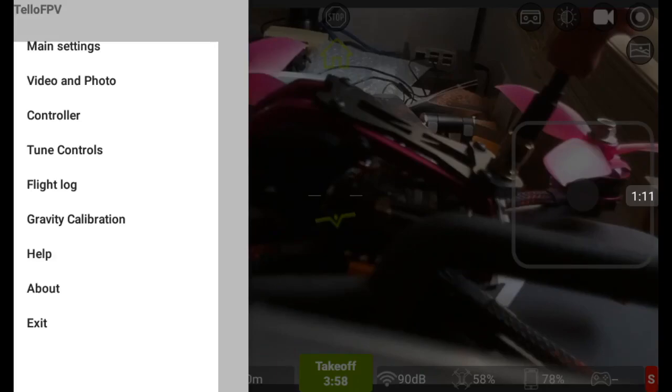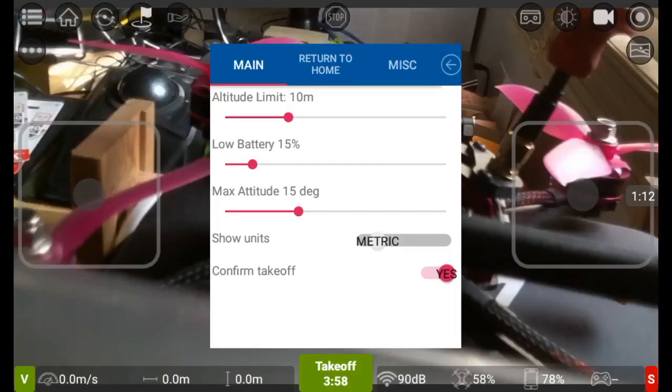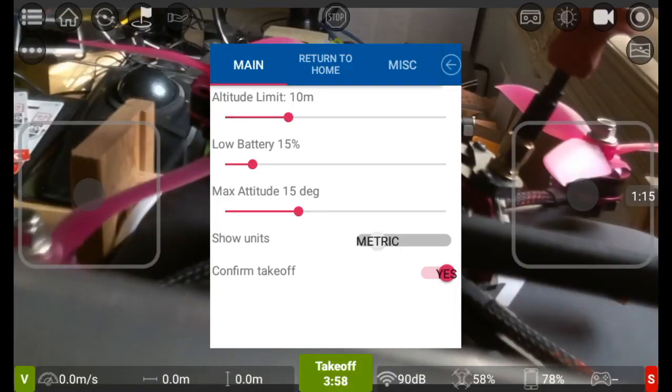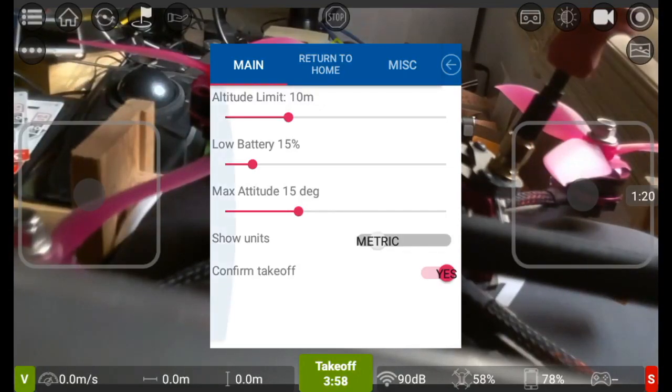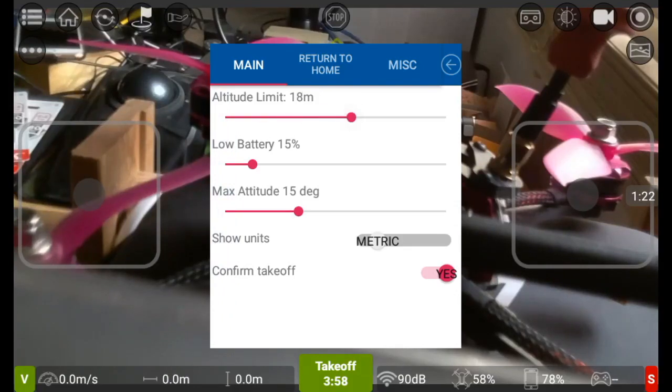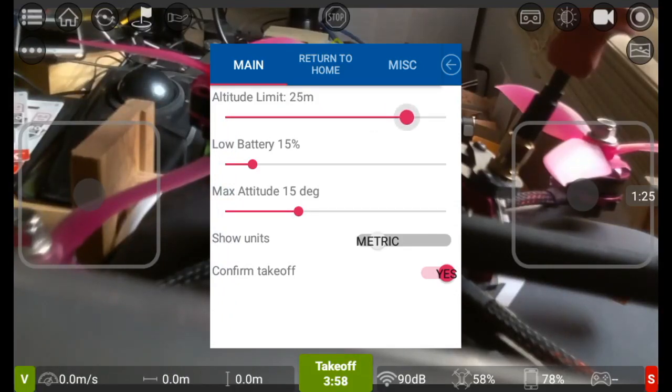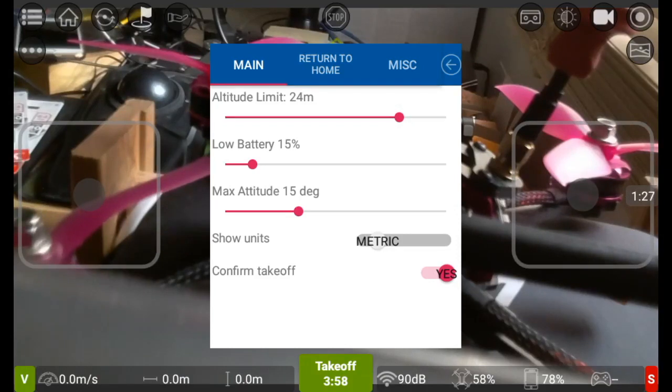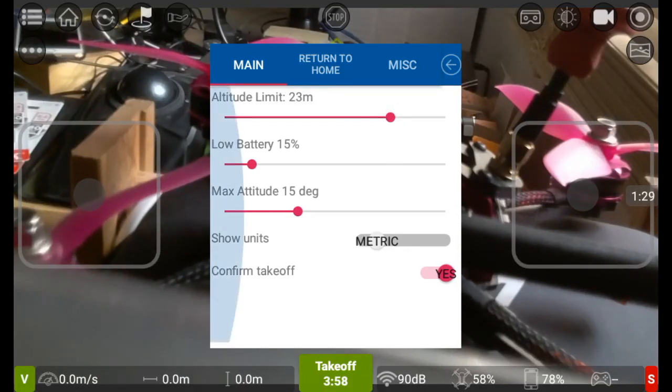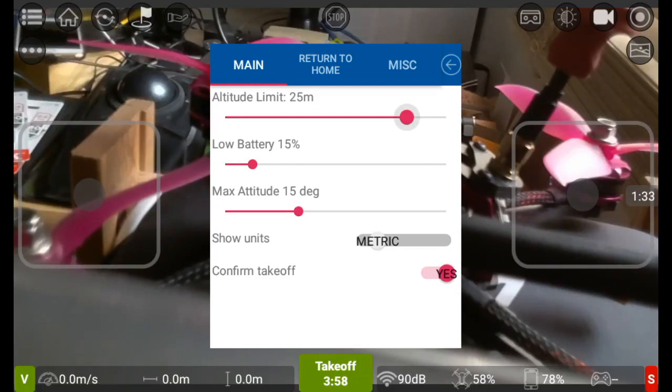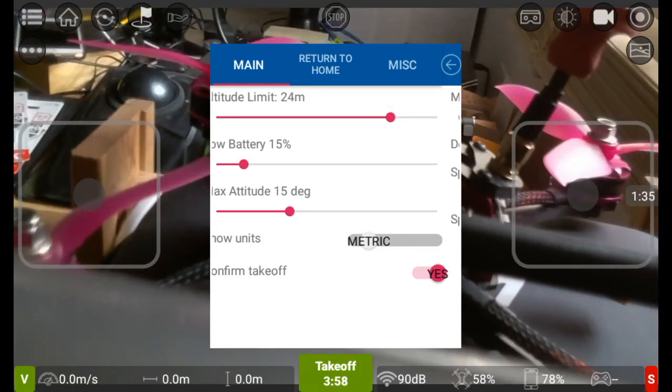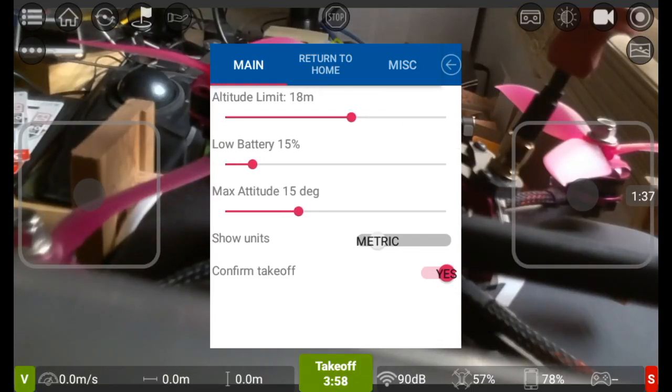So let's look at main settings. This is where you can change some characteristics of your quadcopter. You can change your altitude limit up to higher than the limit of 10 meters. You can change it up to 20 or even further, I think up to 30 is maximum. I don't want it up as high as that, I'll have it up as 18 meters.